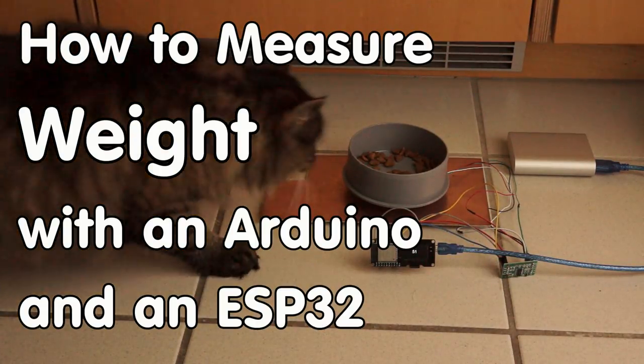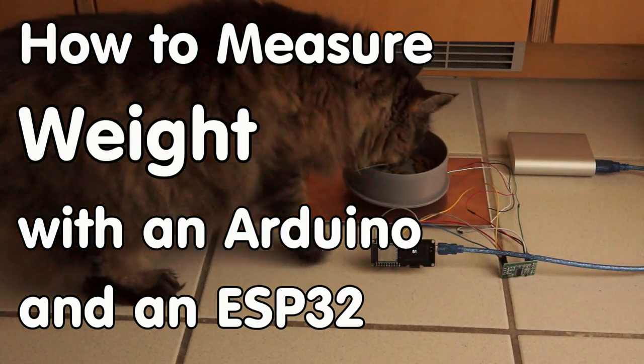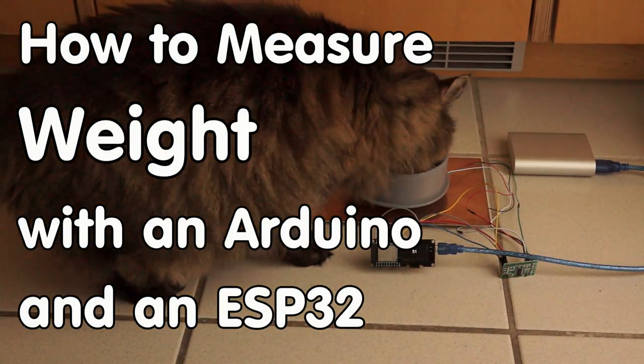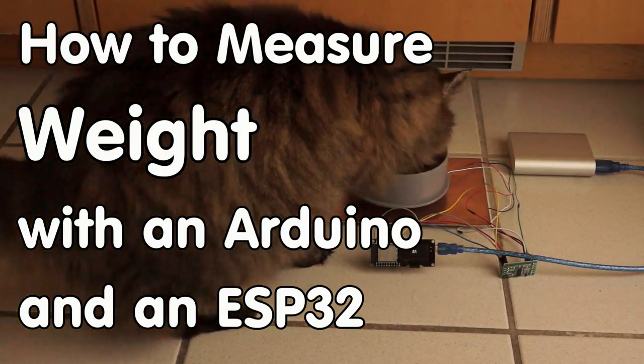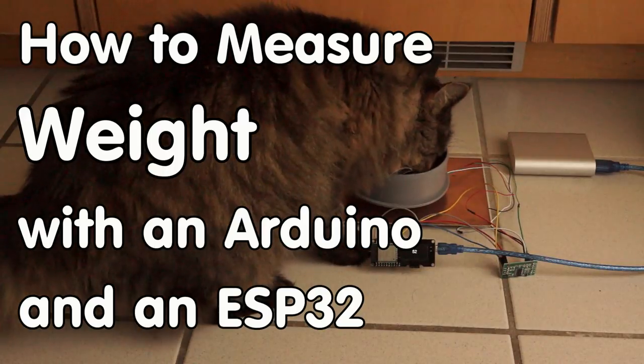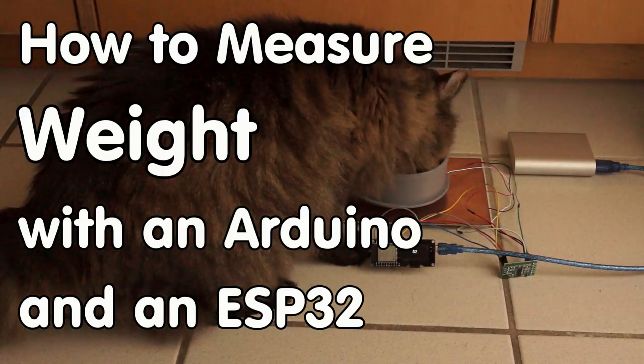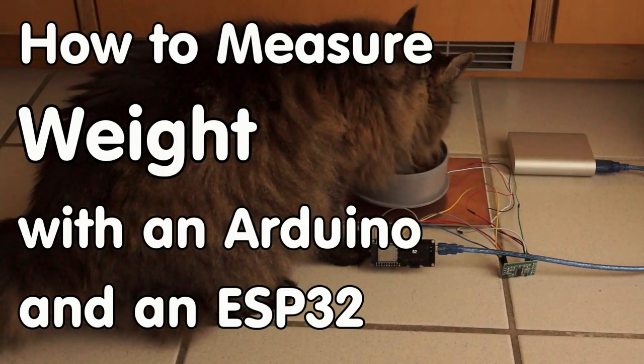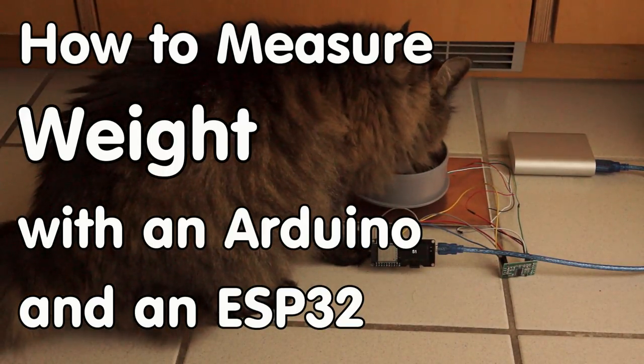Grüezi YouTubers! Here is the guy with a Swiss accent with a new episode around sensors and microcontrollers.